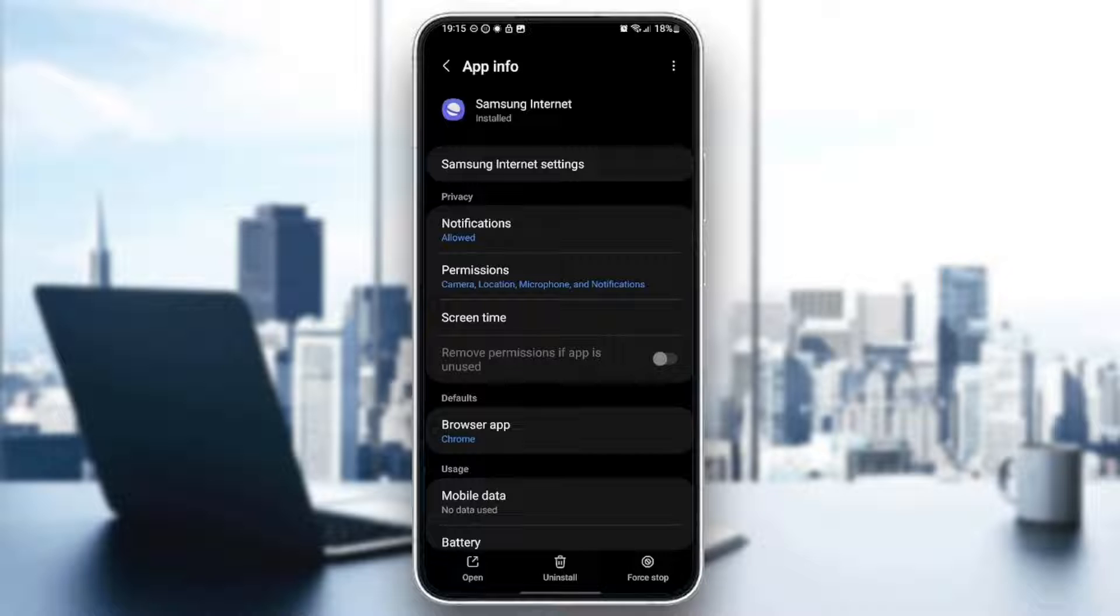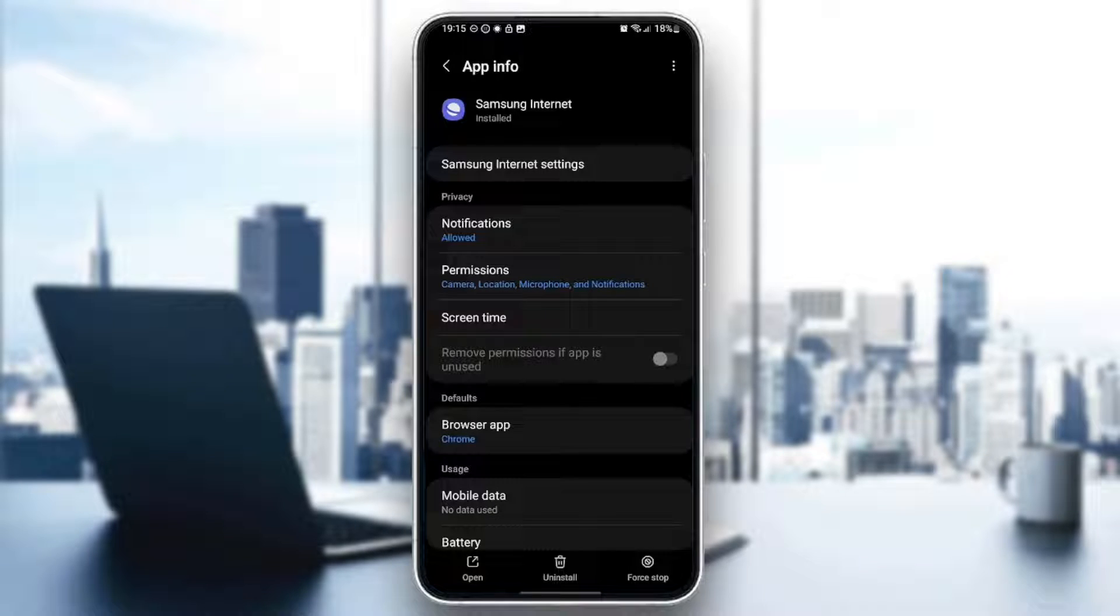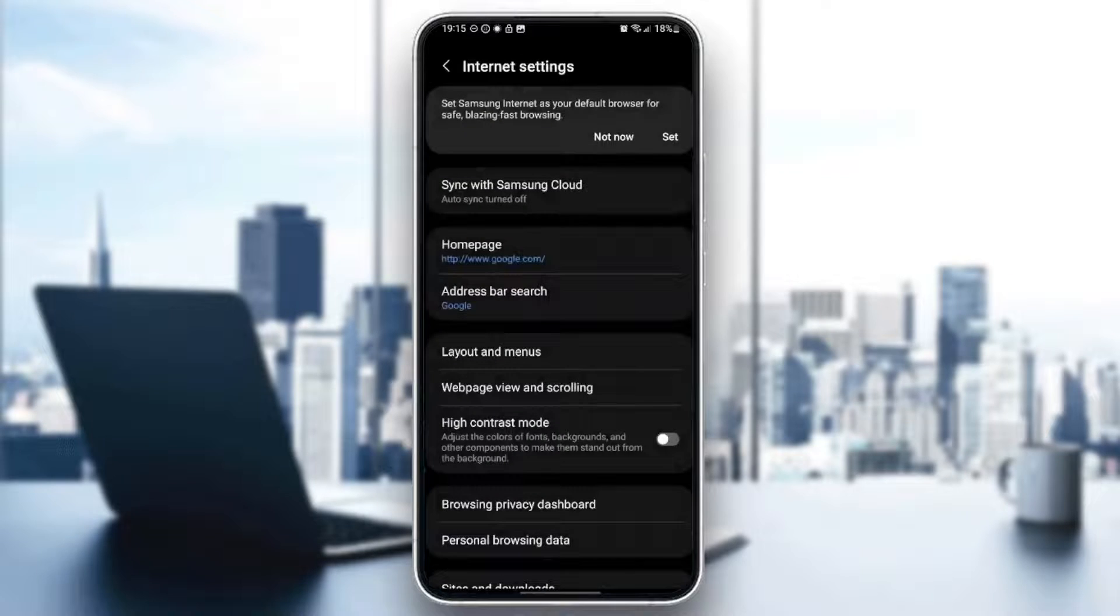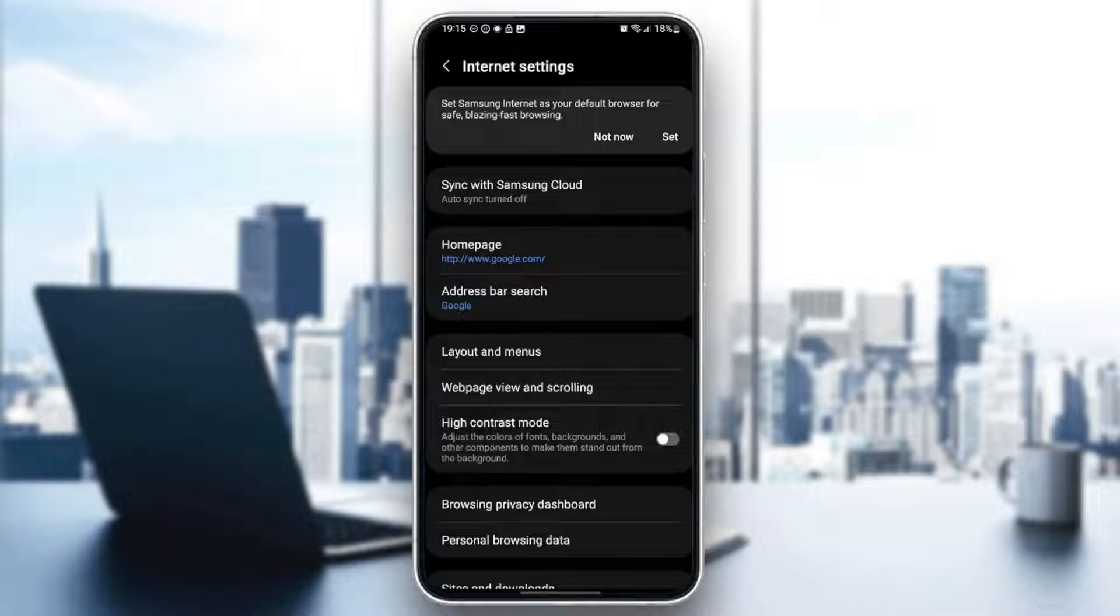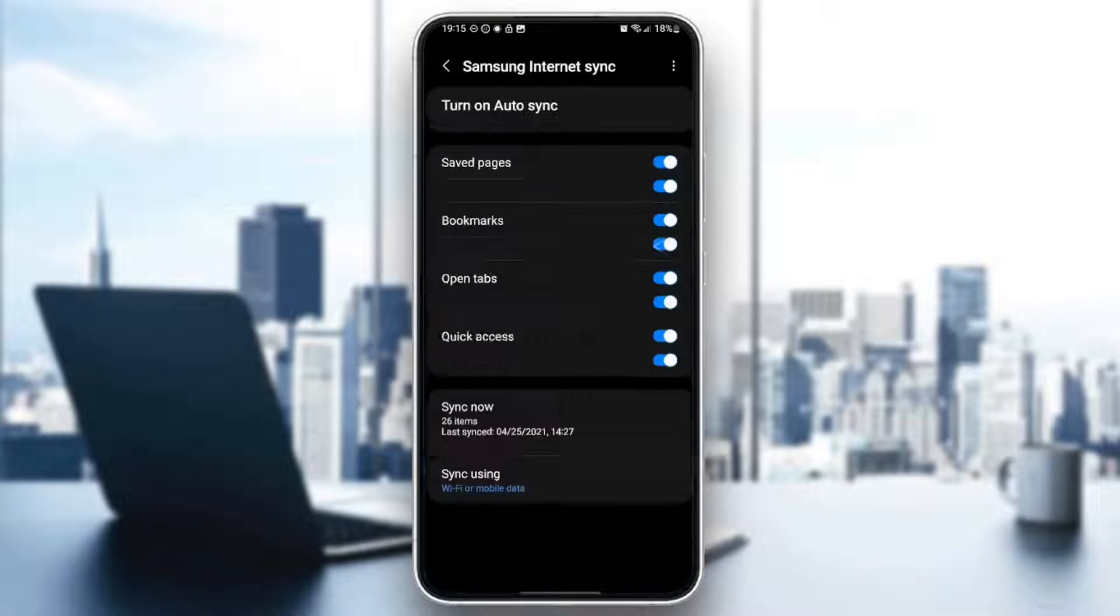Here you can change all of the settings related to this application. So here in the top, you're going to find Samsung Internet settings. Go ahead and click on it.